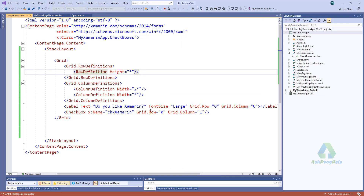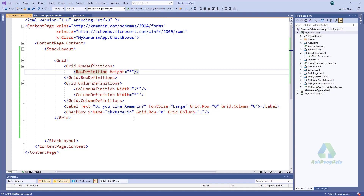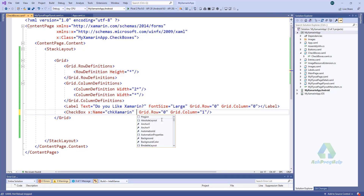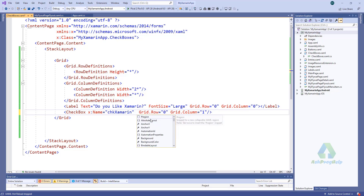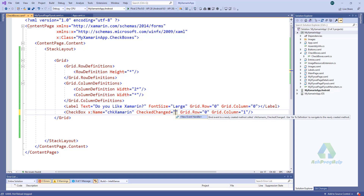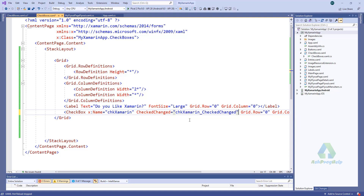Okay, that's cool. Let's have a look at some checkbox properties. We will find: IsChecked — is it checked or unchecked; IsEnabled; IsTabStop; IsVisible — true or false. It also has a CheckedChanged property which triggers an event when you check or uncheck your checkbox.